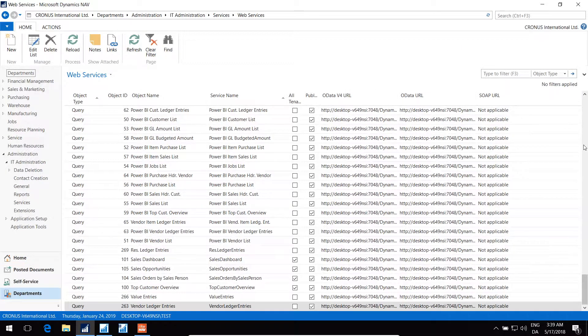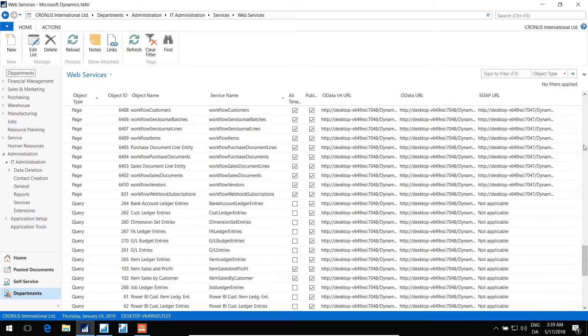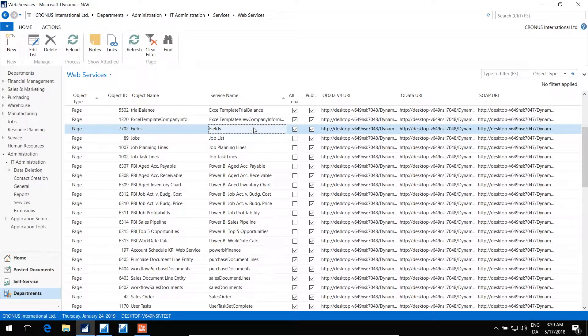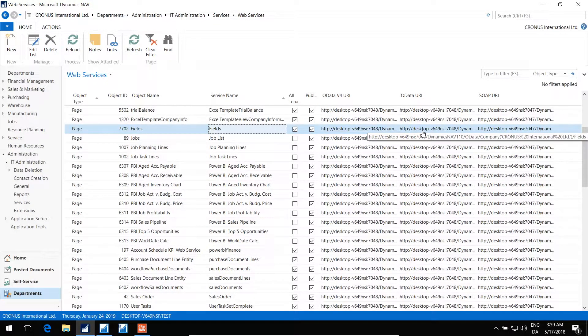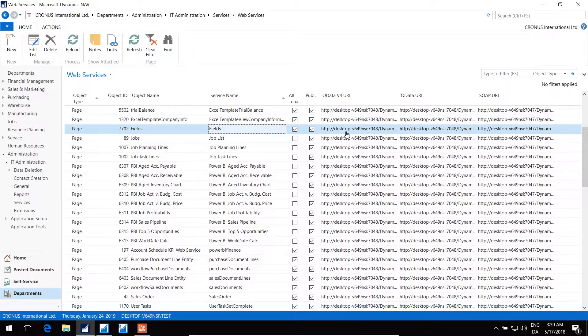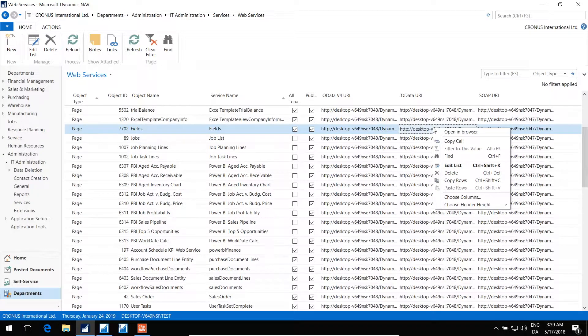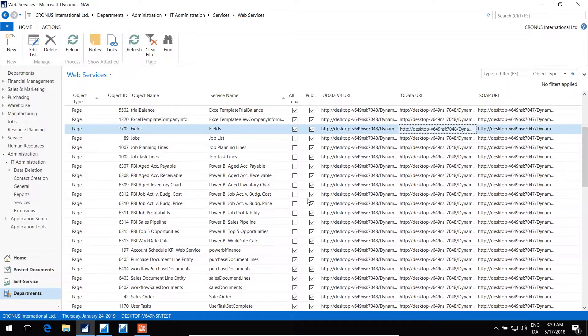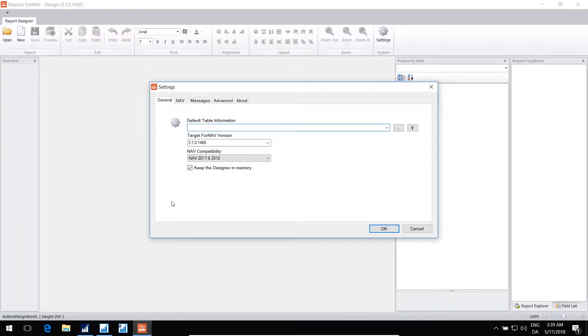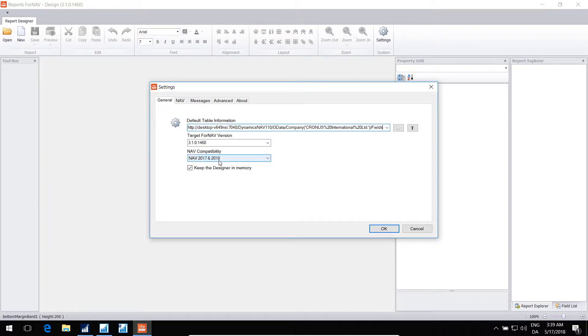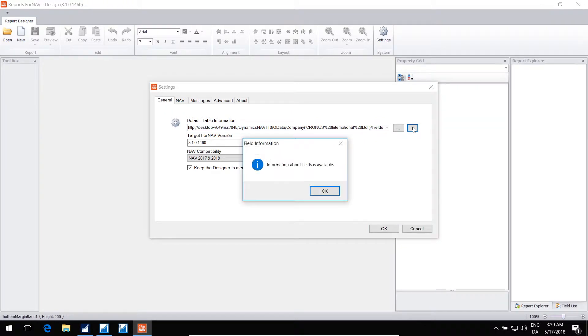Then we find page 7702. Copy the OData URL, not the OData version 4, it's the OData URL. Copy the cell, go back into the designer and paste the information in here. We can also test to see if the configuration is valid. And it's able to go into NAV and get information about tables and fields now.